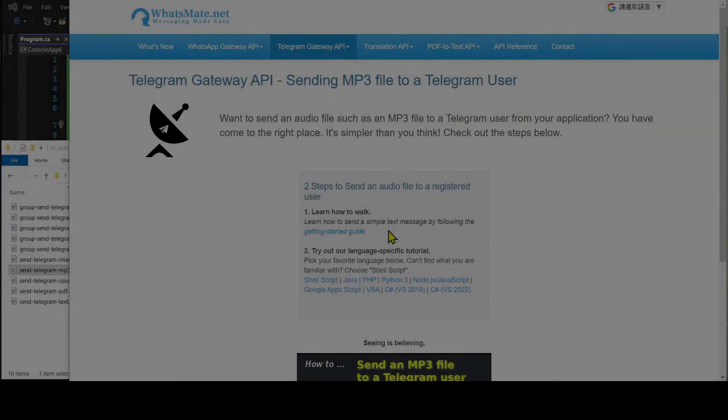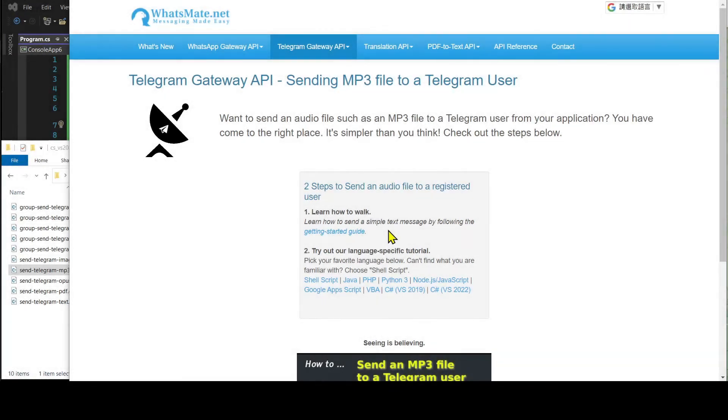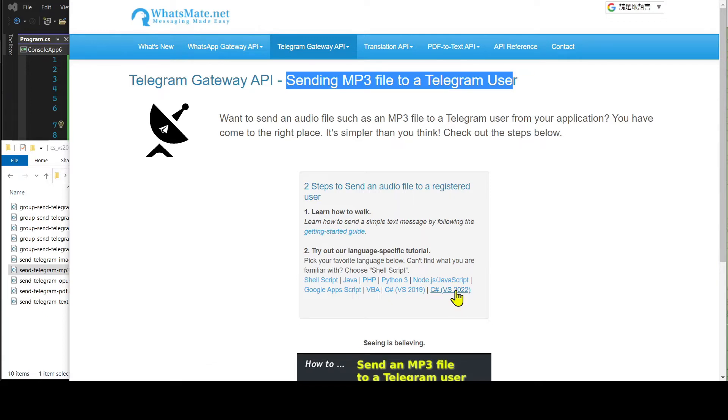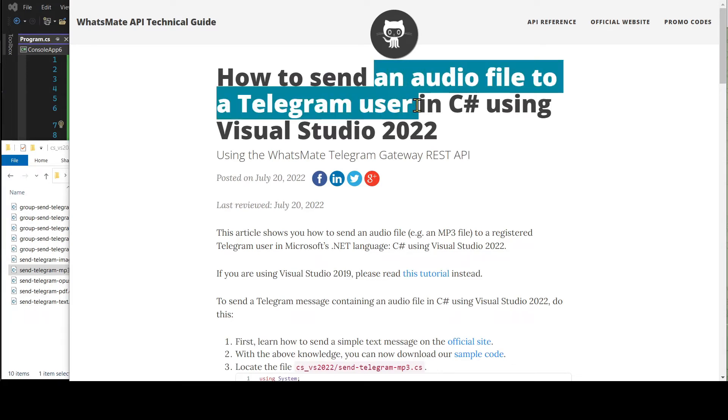Welcome back. Now that you know how to send a simple text message, let's get back to the real deal. On this page, let's click on C-sharp Visual Studio 2022.